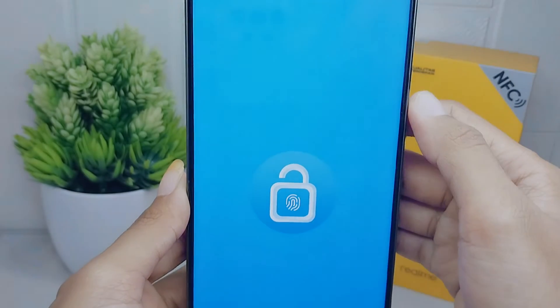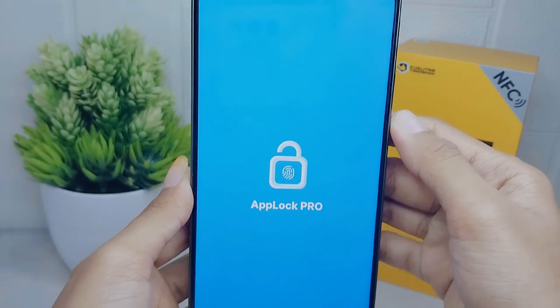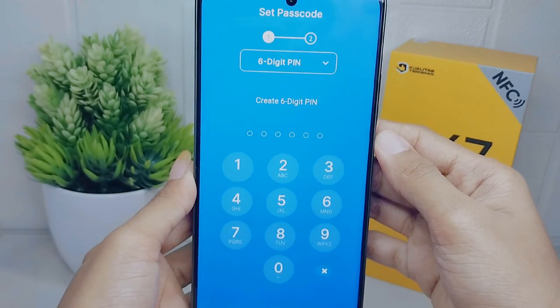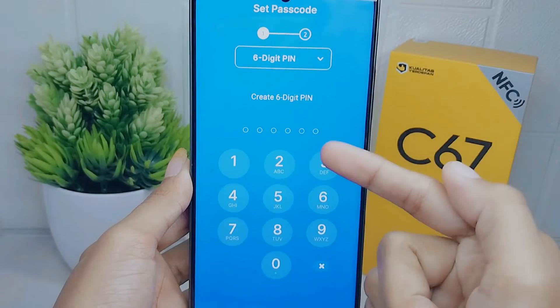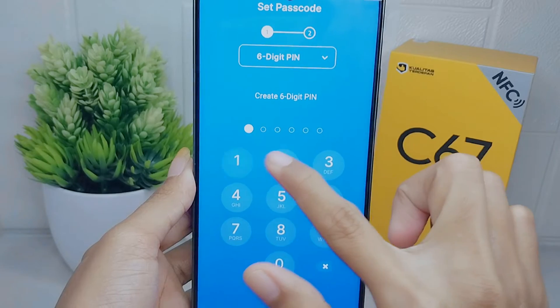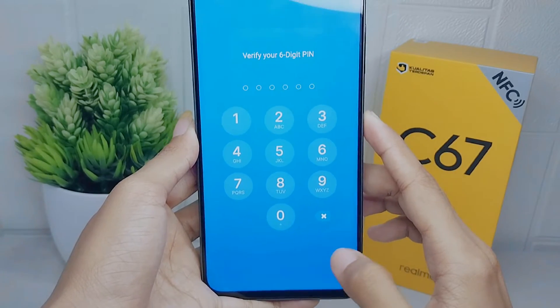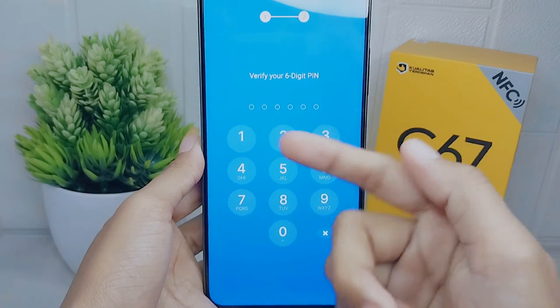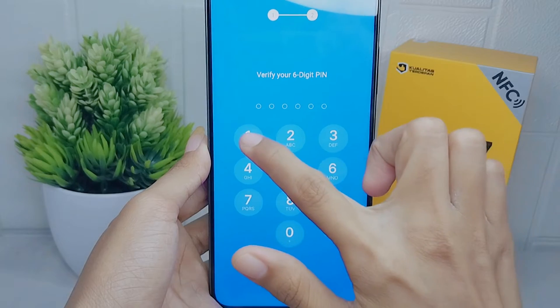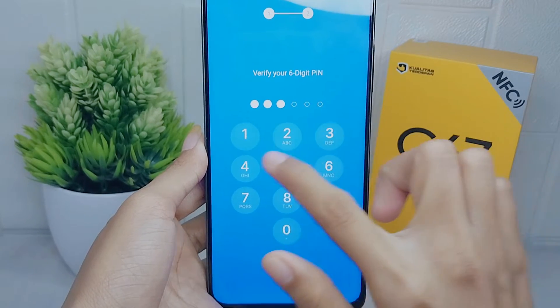Once opened, you can directly set a PIN of at least six digits. After that, verify the PIN to confirm it.